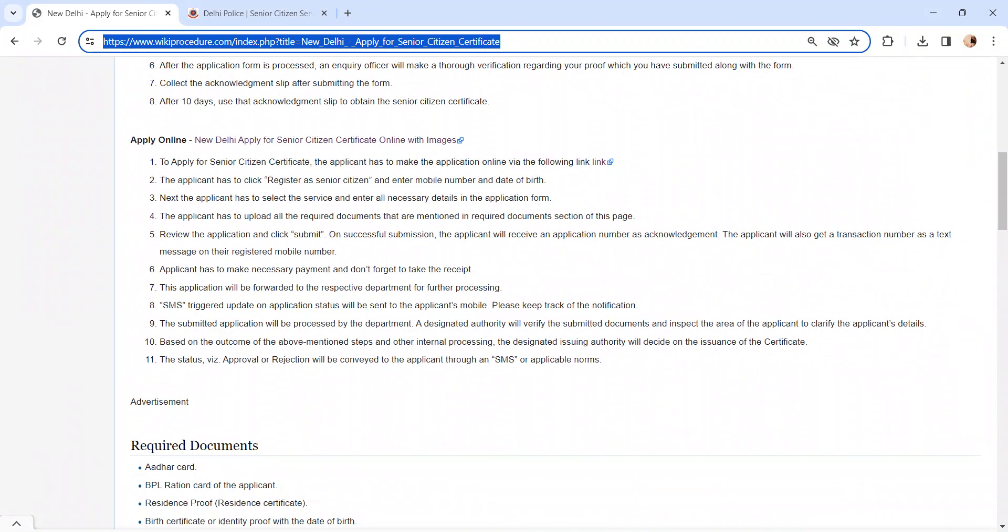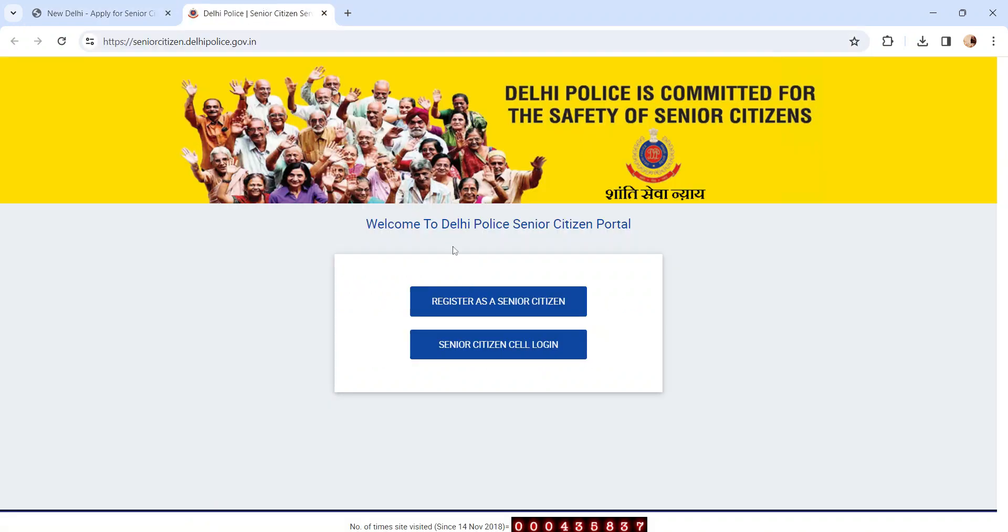Whoever is applying through online has to click on the link. It will direct to Delhi Portal's senior citizen portal page. Please select register as senior citizen option.